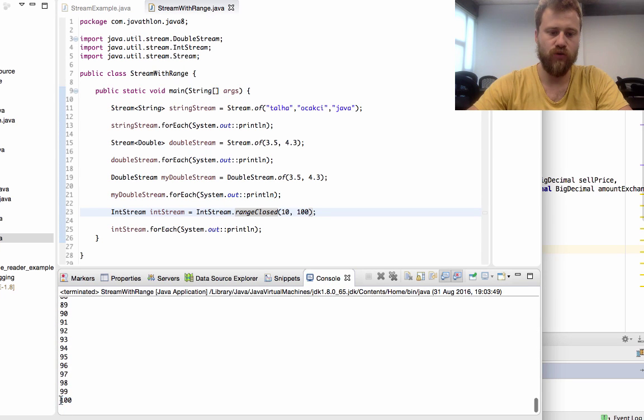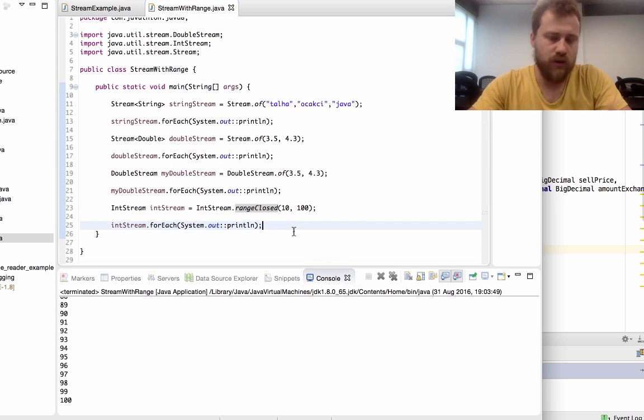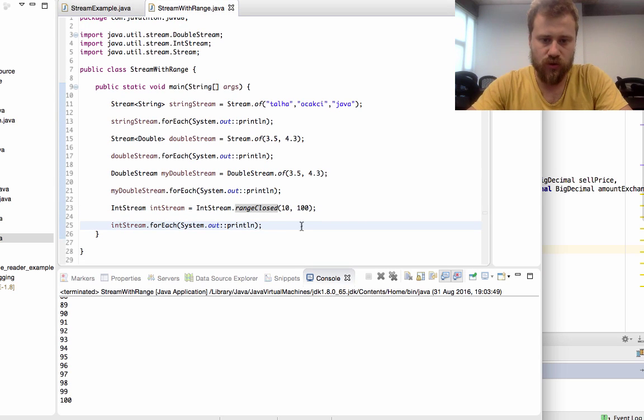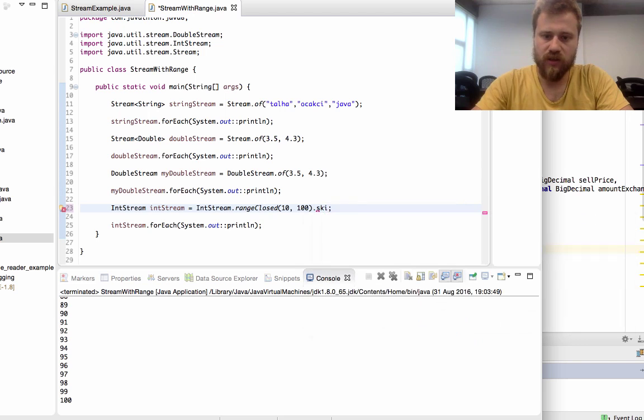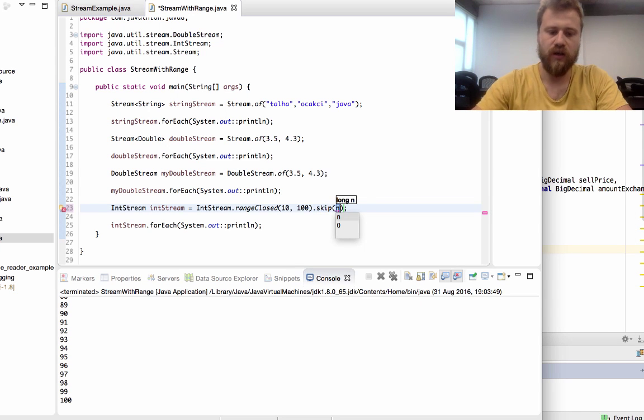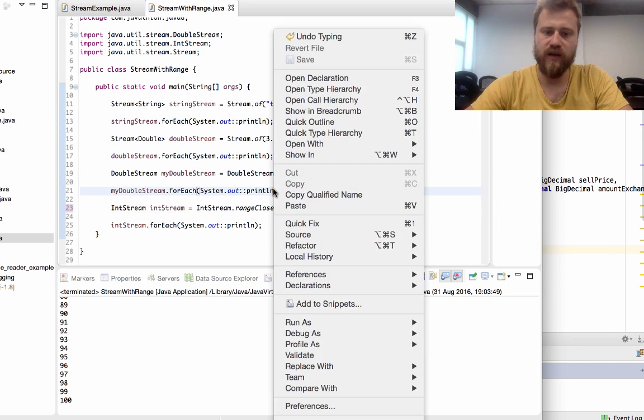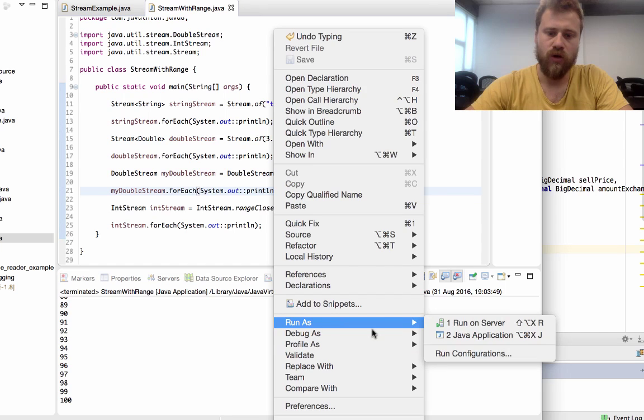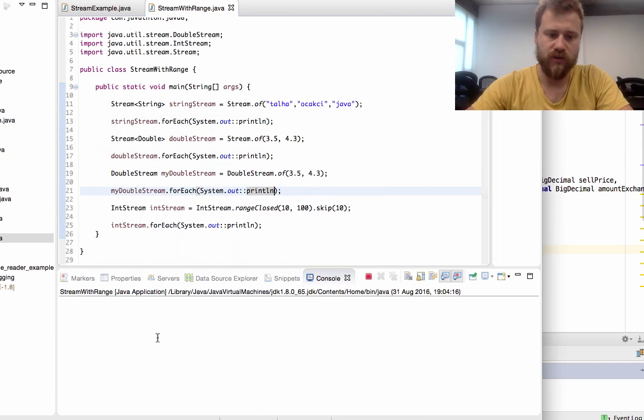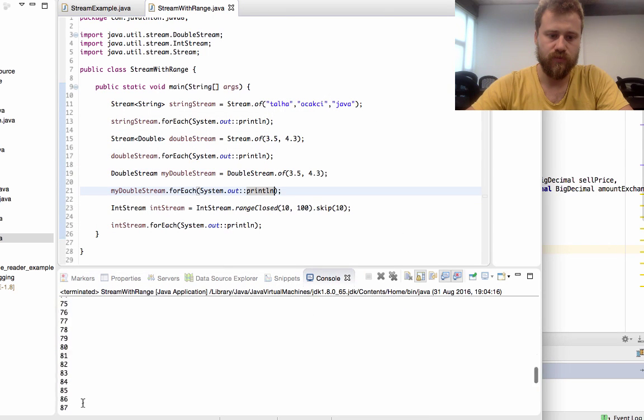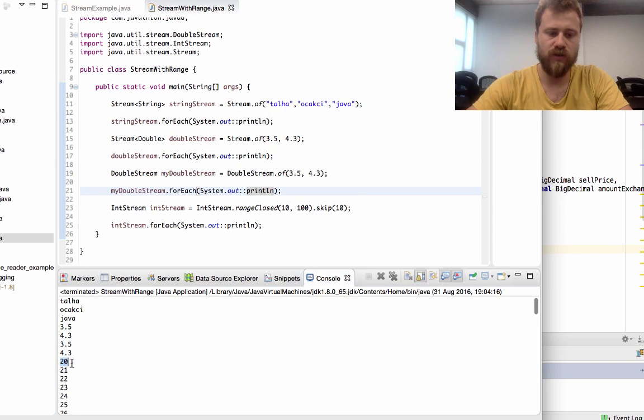If you want to skip some of the values you may skip them. Let's say we will skip first 10 values, so we will start from 20. You see we started from 20.